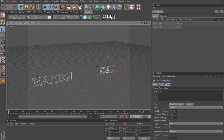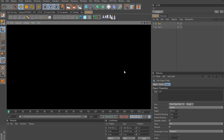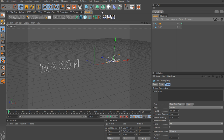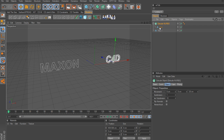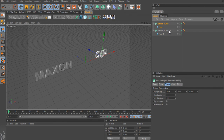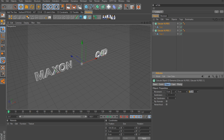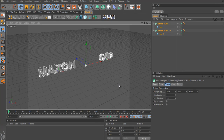Now we want to put these inside an extrude NURBS because if we hit render there's not going to be anything there - you can't render a spline, you have to apply something to it to get a shape. To do that, go to the extrude NURBS and hold down Alt and click it to add the text as a child. With both selected, I'm going to take the Z value up to 65 for some thickness.